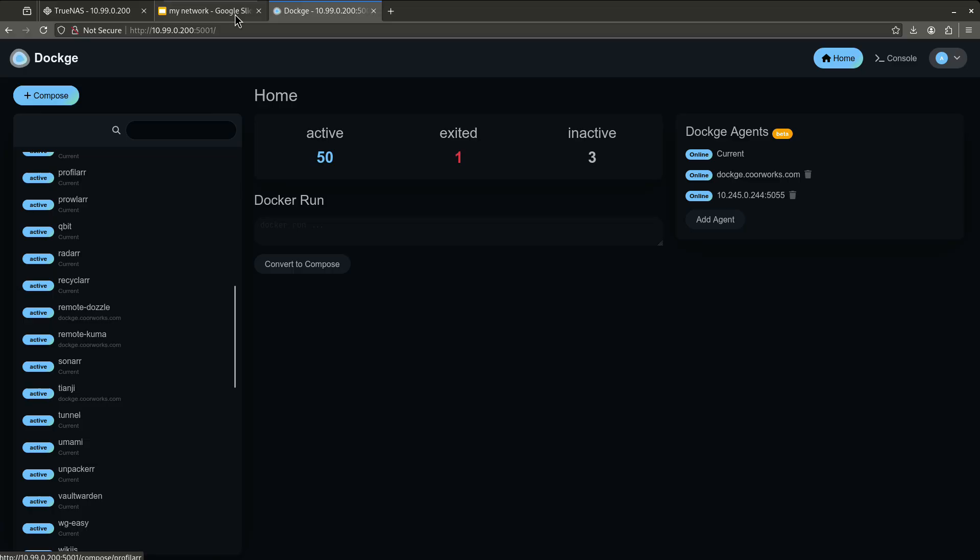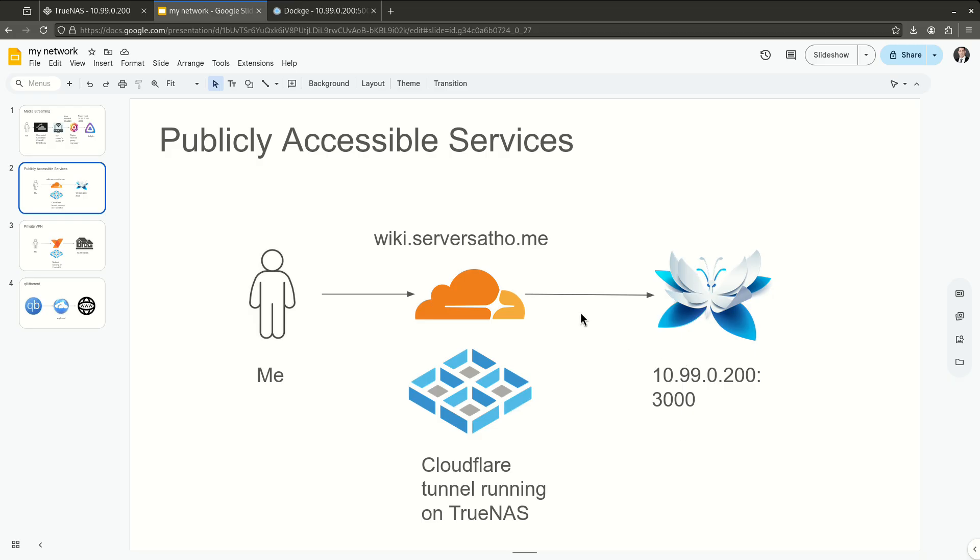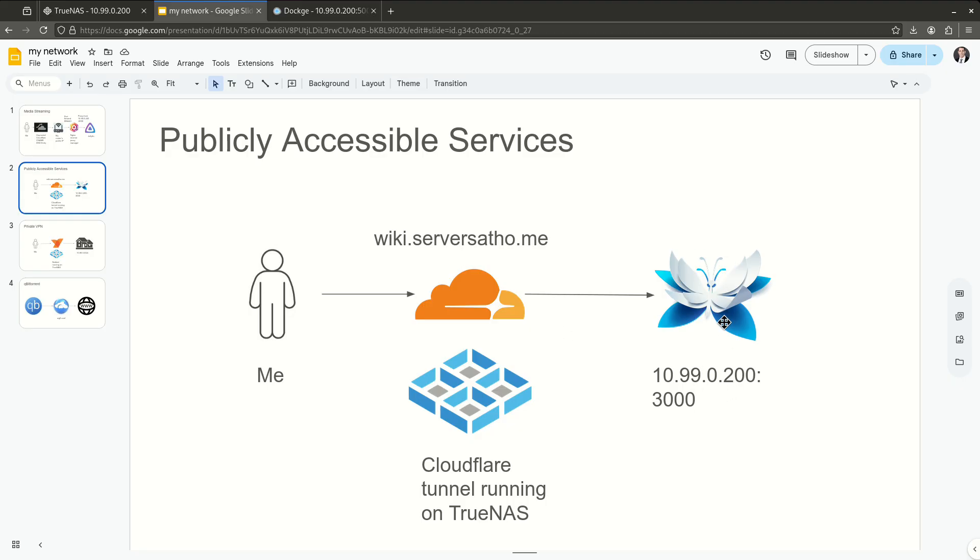And you guys can see this on the wiki if you want to see the Docker compose for that. And it just sits running in my dockage. And within the Cloudflare web interface for my Zero Trust network, I just basically define a subdomain, wiki in this case, .servers at home. And that gets pointed to my internal IP address. So the connector on dockage is going to basically just sit there and I manage all these connections through the interface on cloudflare.com. So on cloudflare.com, I define that 10.99.0.200:3000 is where wiki.js sits.